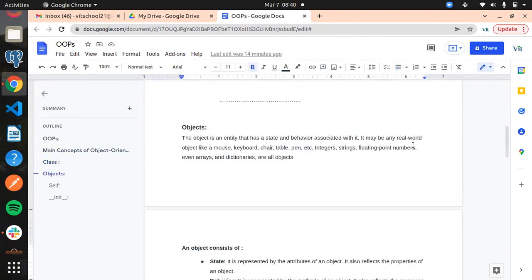First, let us see what is an object. Everything in Python we can consider as an object. Even a string like "Python" wrapped in double quotes is an object. An object is going to have some behavior, some attribute, and some state. Everything in Python, or whatever it is in the real world, we can consider as an object.